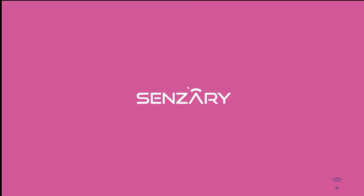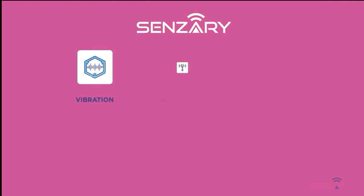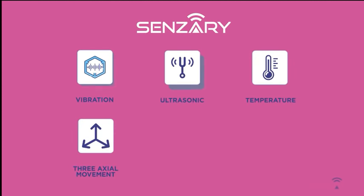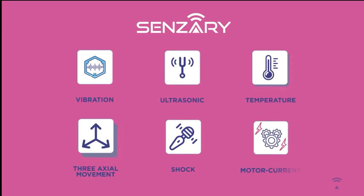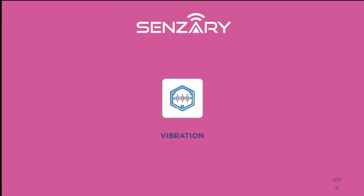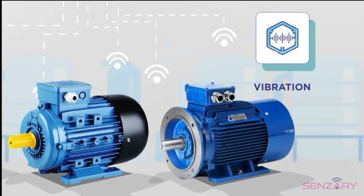Sensory initially provides an all-inclusive analysis with vibration, ultrasound, temperature, three-axial movements, shock, and motor current analysis. Vibration analysis isolates specific component failure based on detailed information.